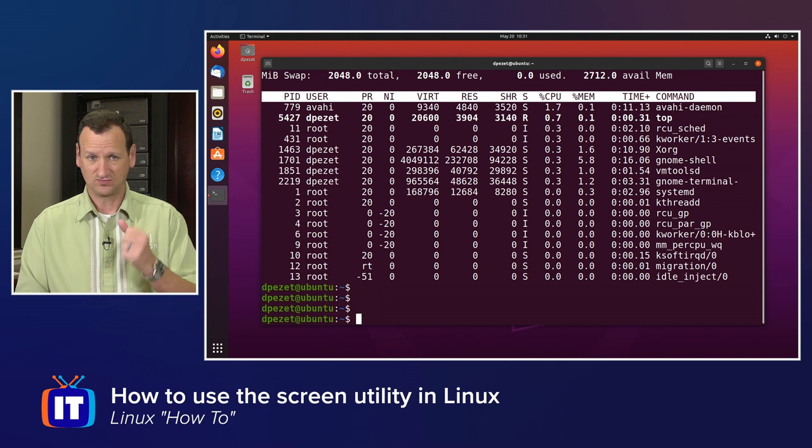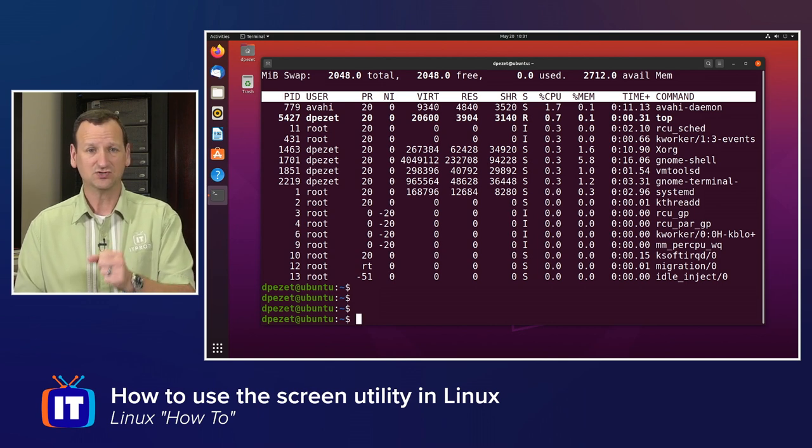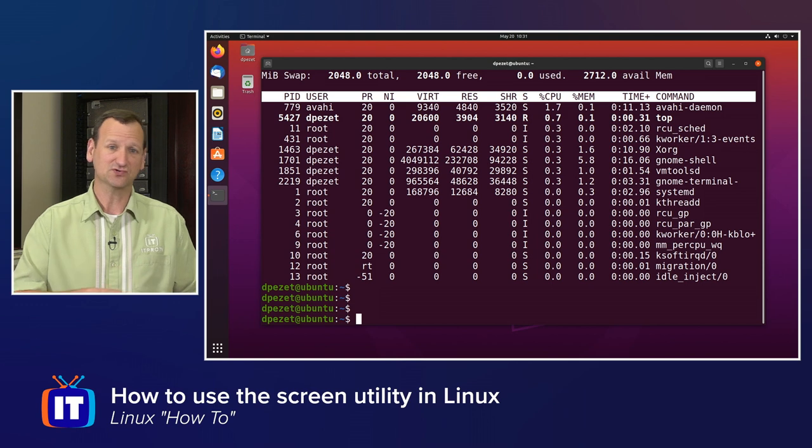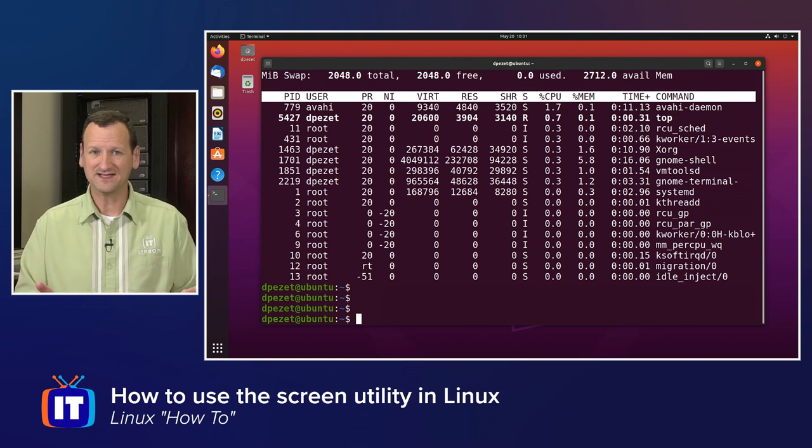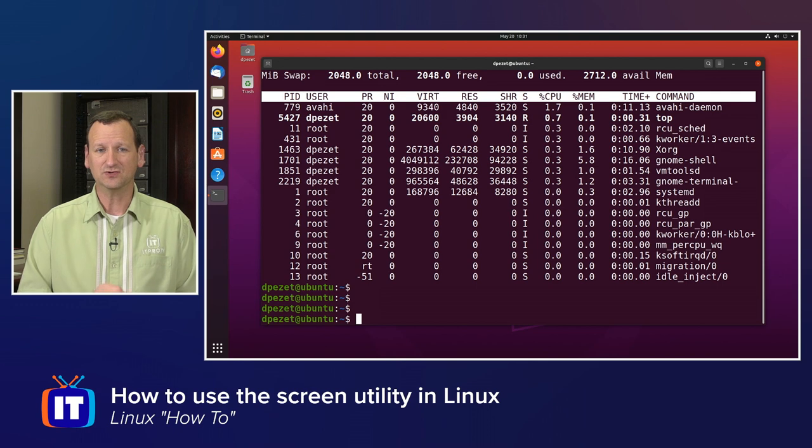Just launch into it by typing screen, do control-a followed by the letter d to disconnect, do screen-r to reconnect, and that's it. But it can do a number of other really cool things, too.